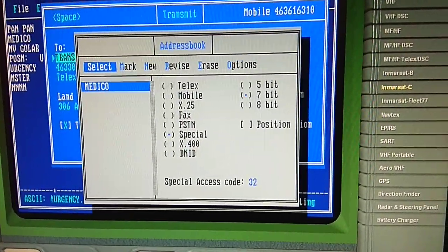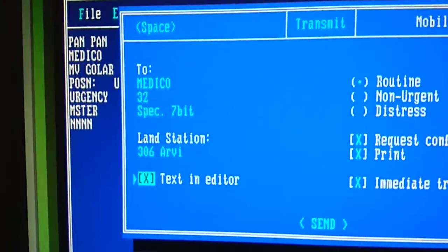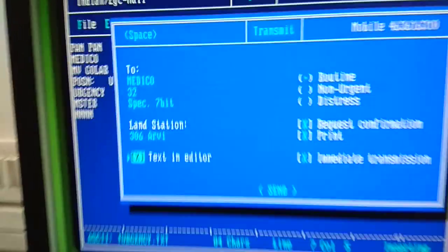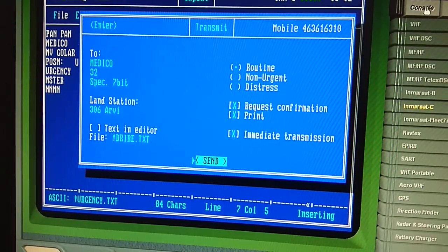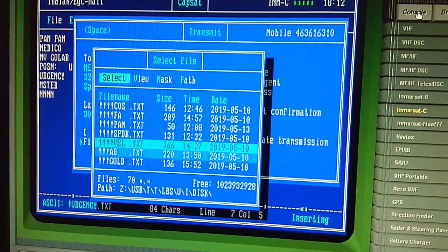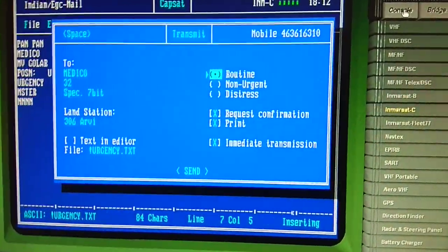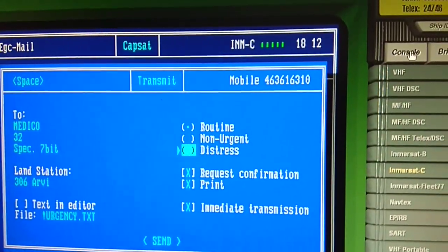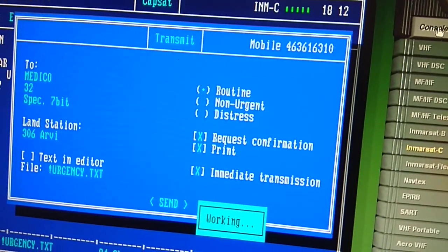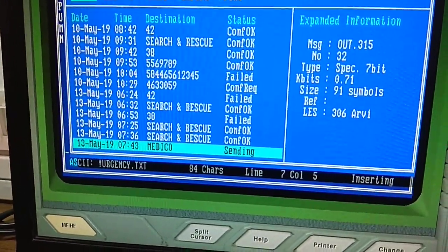After entering the special access code, select again and verify all settings. The CES selected is RV. Load the prepared message, then treat this as routine priority and send. Go to Log > Transmit Log and wait for 'Confirm OK'. Once received, the process is over.